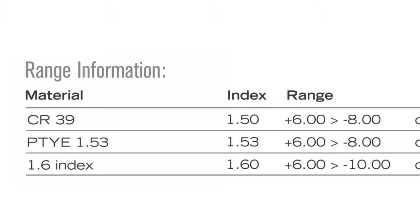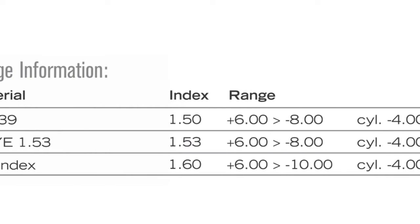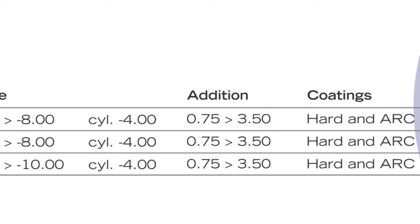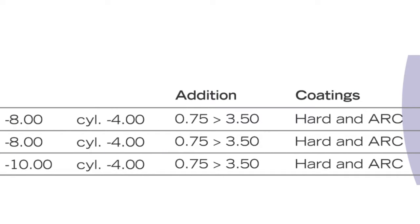This is because the new technology allows us for a flat base curve and we can produce a much more aesthetically pleasing lens design. Cylinder power goes up to a minus 4 diopter cylinder and then another interesting addition is the addition will go from a 0.75 all the way to 3.50. A 0.75 addition, as you know, will give you great peace of mind with that first multifocal wearer that's not quite ready to accept multifocals and find it difficult to adapt to them.